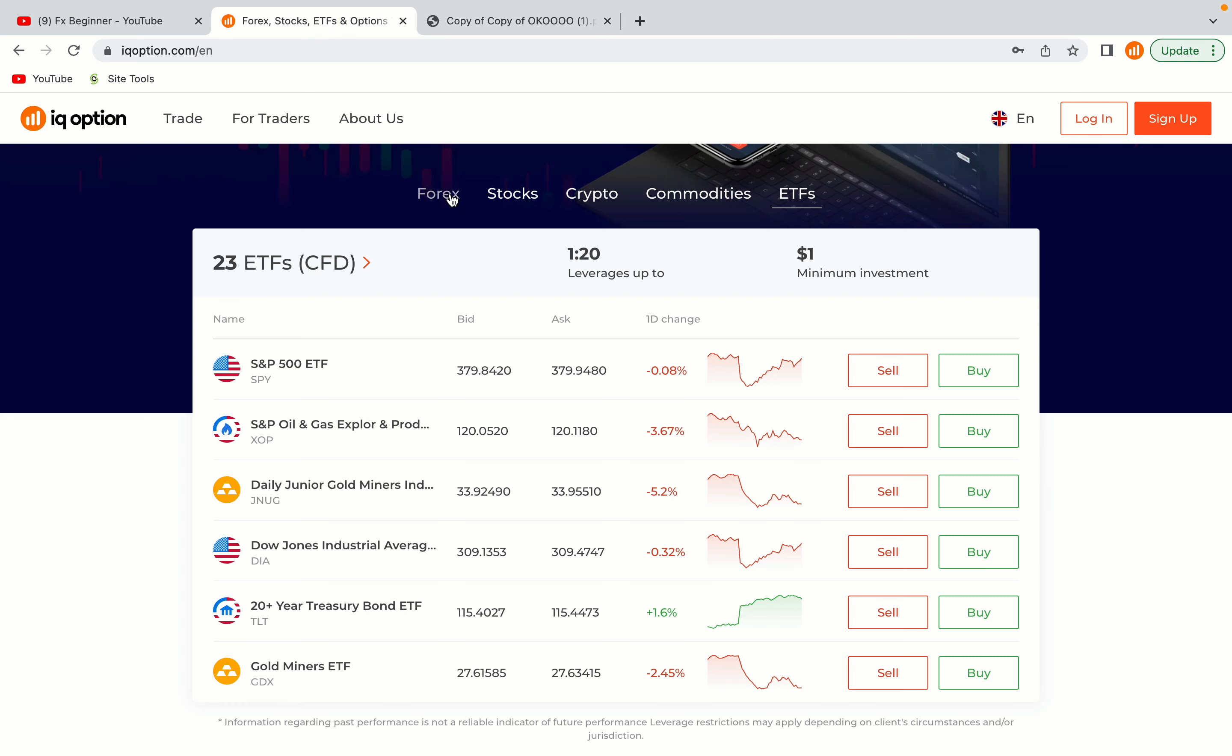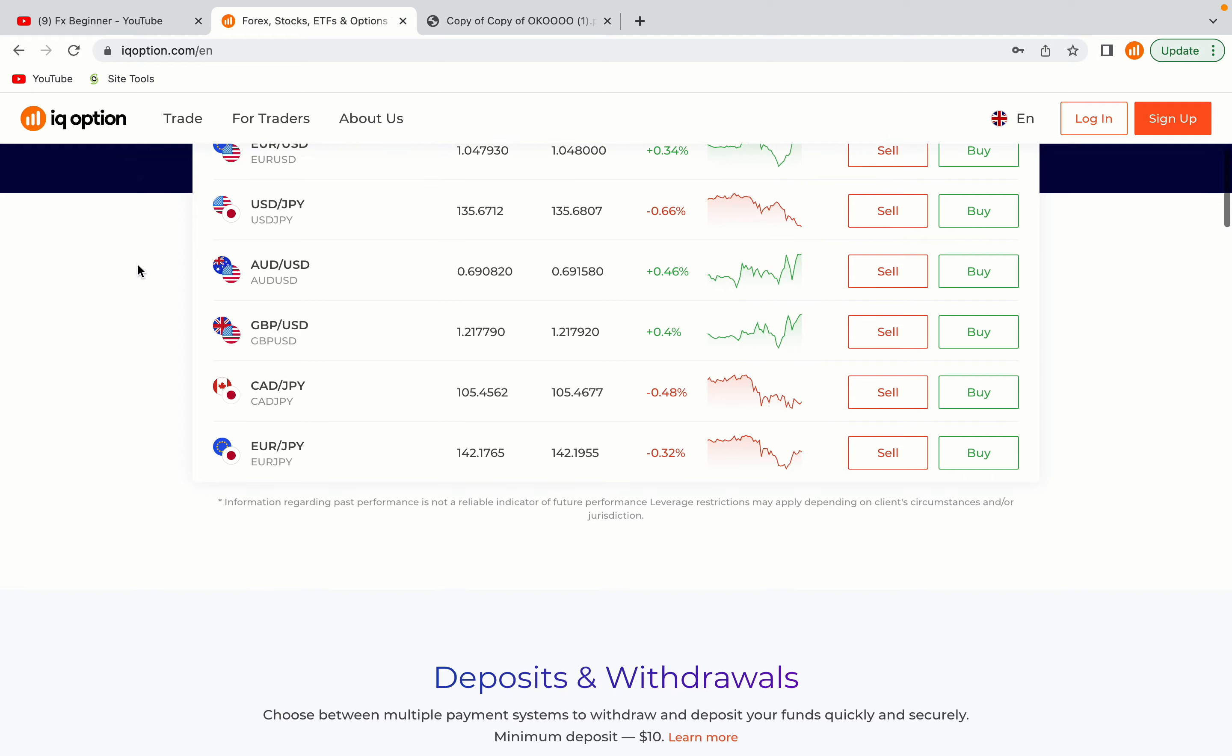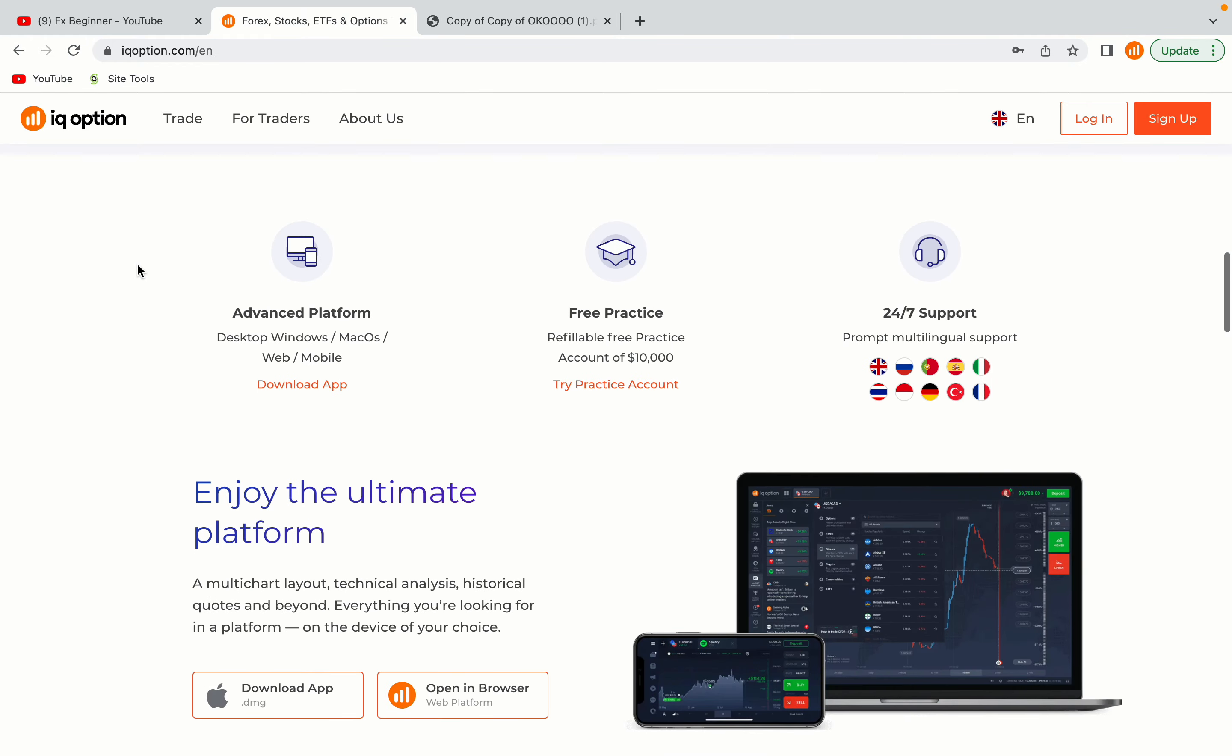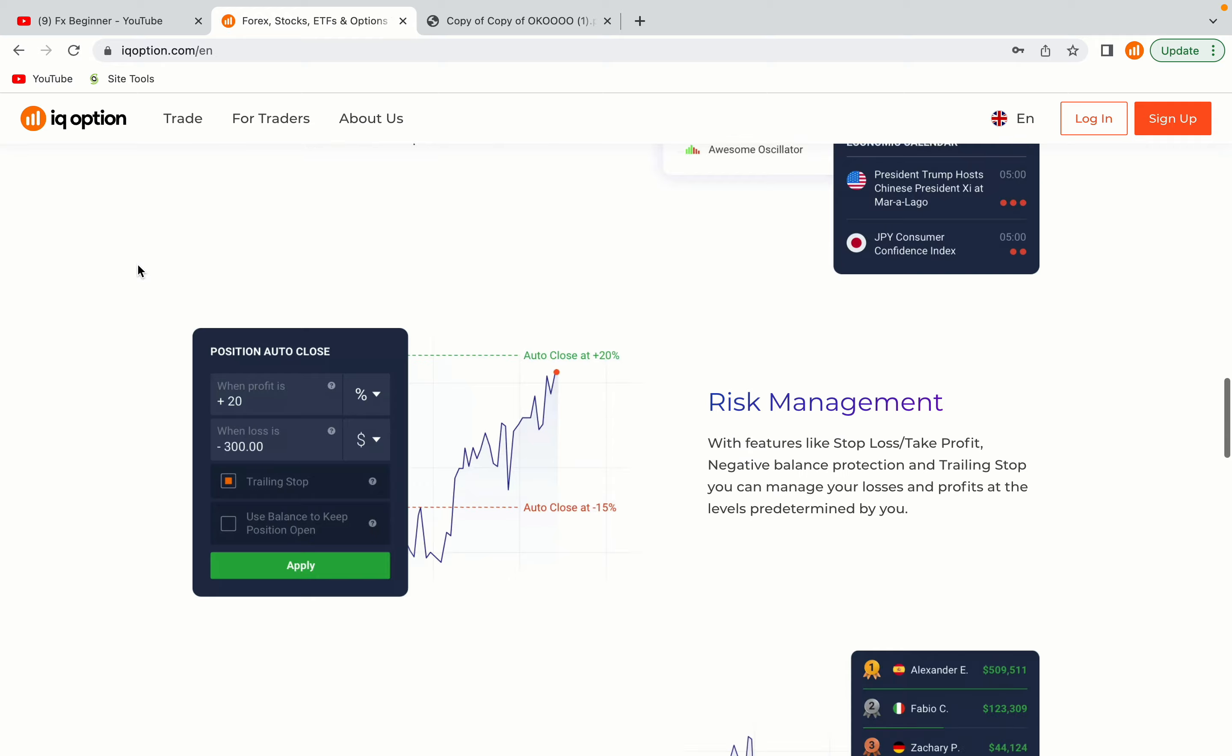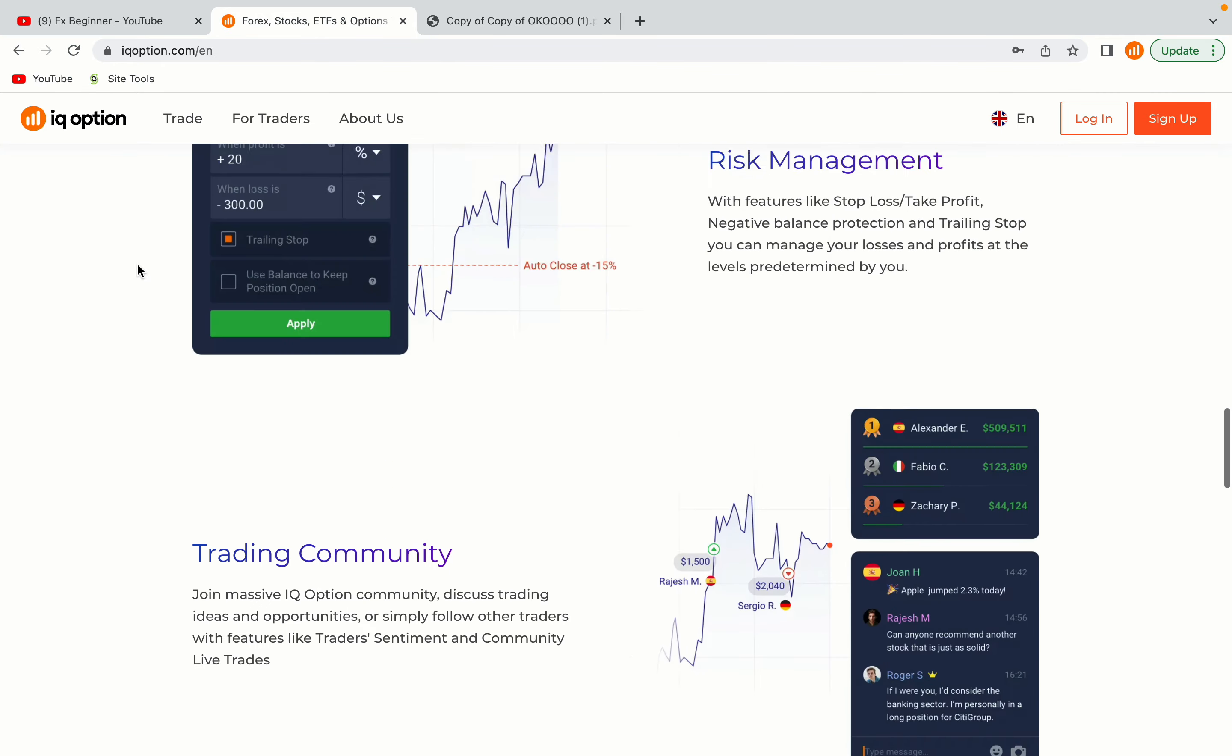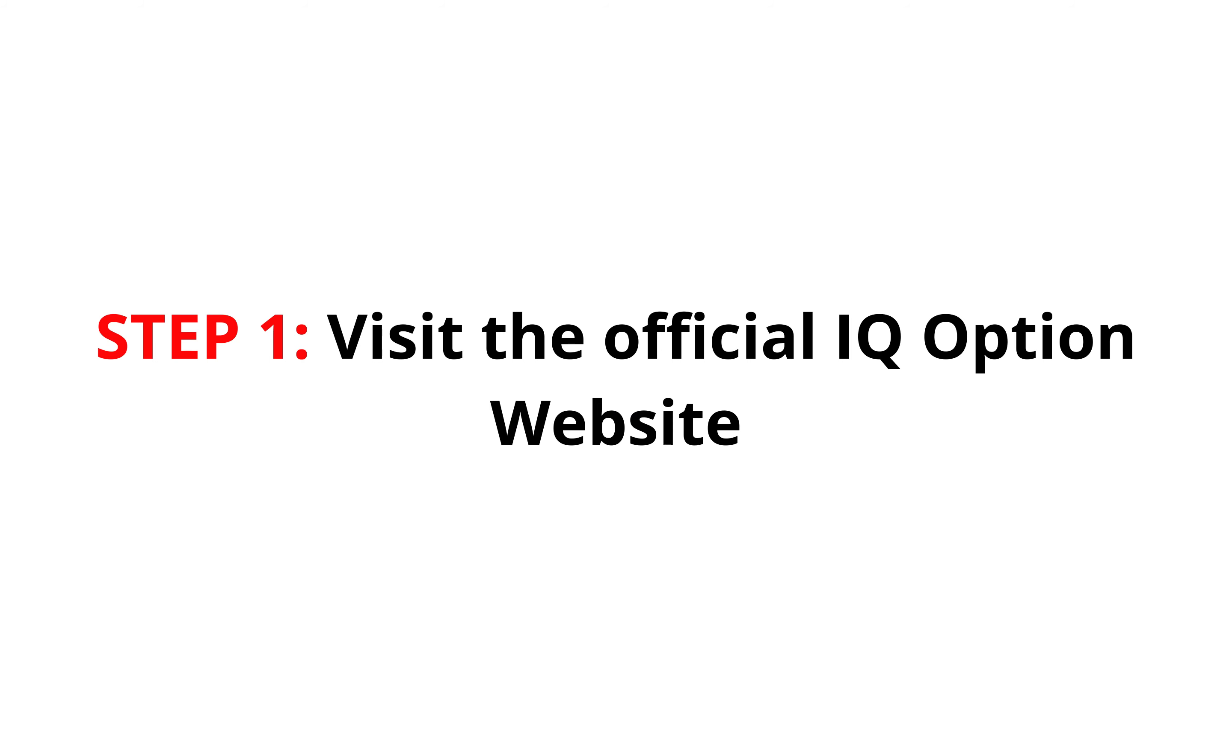IQ Option is one of the largest forex, stocks, crypto and binary options trading platforms with over 100 million traders worldwide. They are a highly regulated broker and they accept traders from South Sudan. Let's get started.